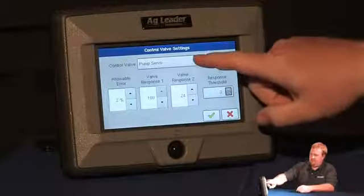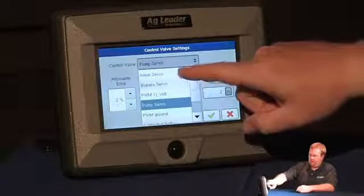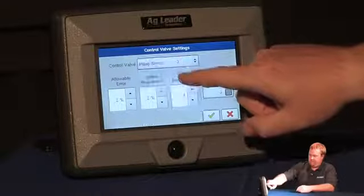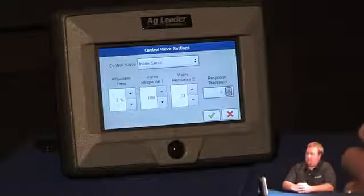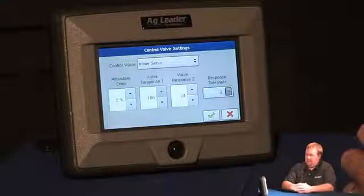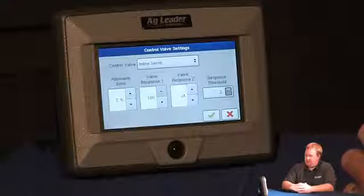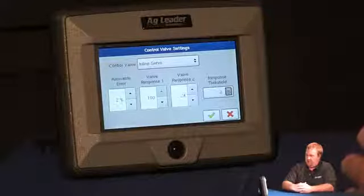In this example I'm going to use an inline servo. Allowable air will always be set to 2%. Valve response 1 and valve response 2 can be set at 124.